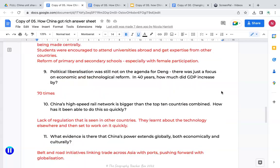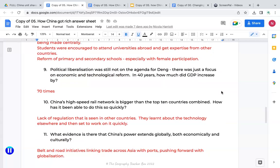Question nine: political liberalisation was still not on the agenda for Deng — there was just a focus on economic and technological reform. So it was still very much a communist party, but economic reforms were much more aligned to capitalism. In 40 years, GDP increased by 70 times, just through the major reforms that Deng pushed through quite quickly.